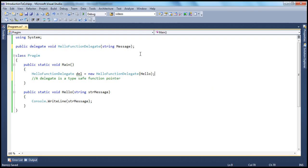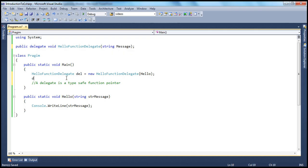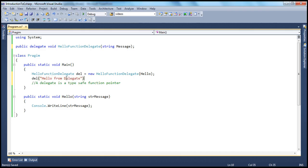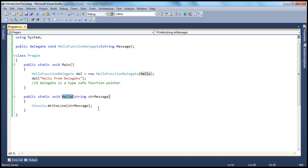Hello. Now to invoke that method, all you do is invoke this delegate. And if you look at this delegate, it is expecting a string parameter to be passed in. So when I call that delegate, I have to pass in the string parameter — let's say 'hello from delegate'. Now what's going to happen? This delegate call will, behind the scenes, automatically invoke this method and pass this parameter to it.